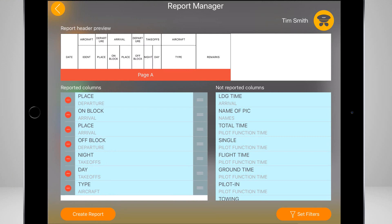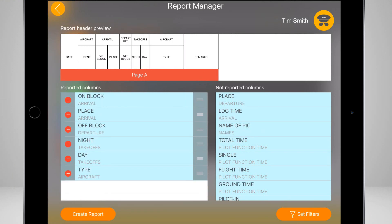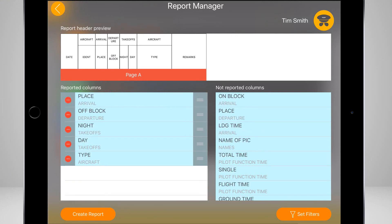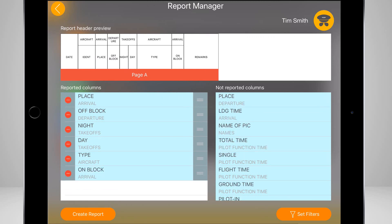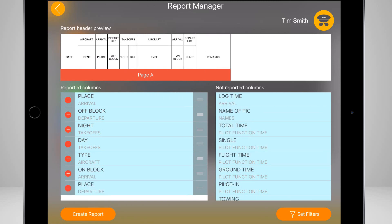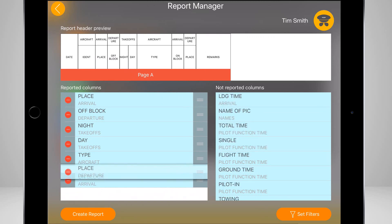By clicking on the categories you can select which information you want to report. You can also change the order of the categories — just easily drag and drop the categories to change their order.